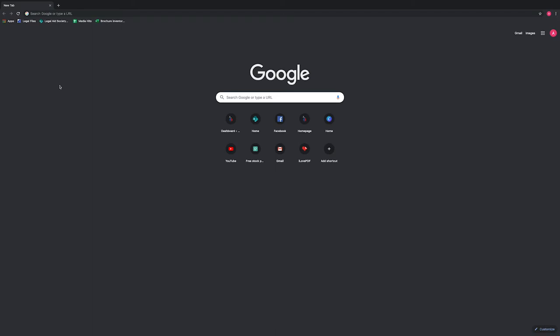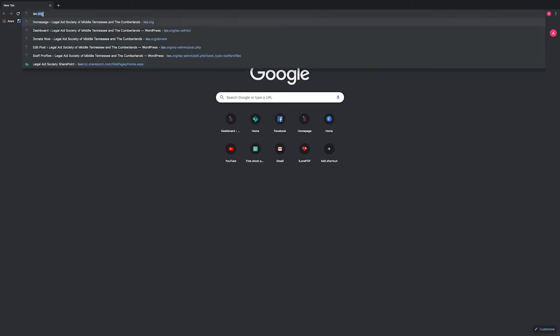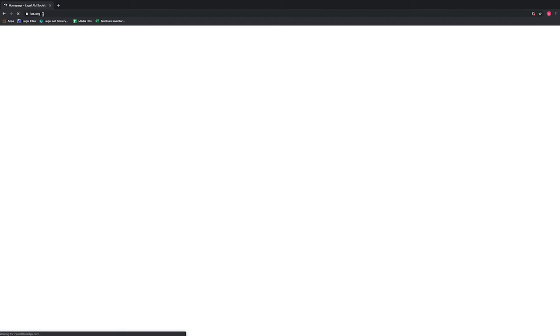Please open your browser, whether it's Google, Yahoo, Bing, etc., and go to the address bar. Delete what is currently listed and type in LAS.org and hit enter. This should bring you to the Legal Aid Society of Middle Tennessee and the Cumberlands website.